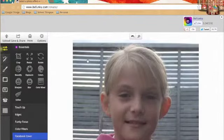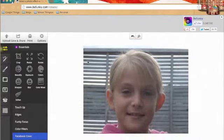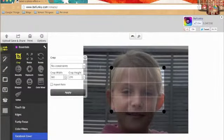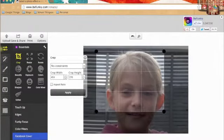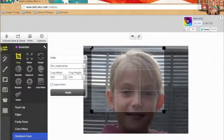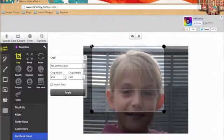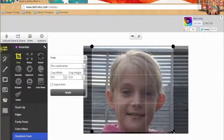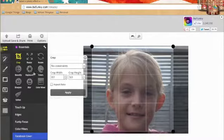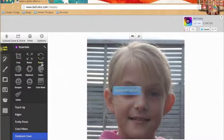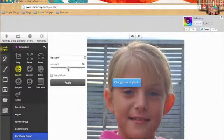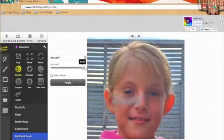You can crop it which is making it a different size which is quite handy in some situations. You can resize it.